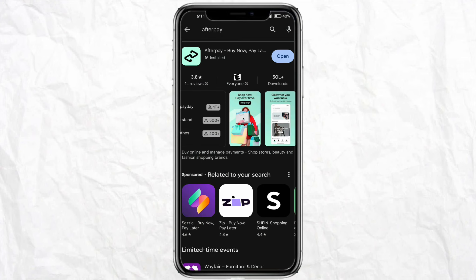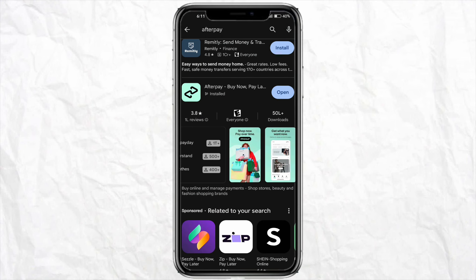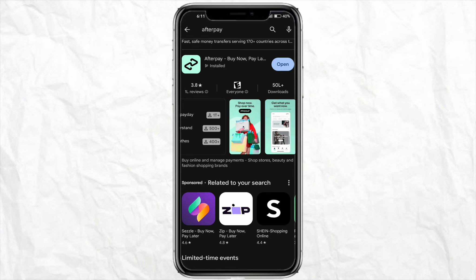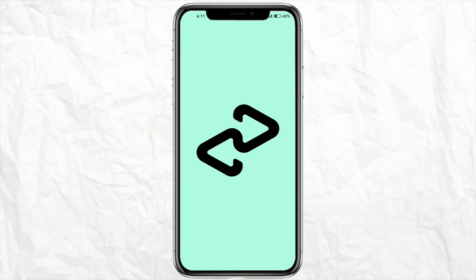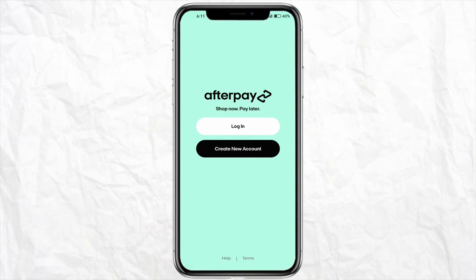First of all, just open the Play Store or Apple Store and simply download the Afterpay app on your device. After that, log into your account with your email ID and password if you already have an account. If you don't have an account, just click on 'Create New Account,' enter your credentials, and make your account.